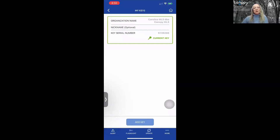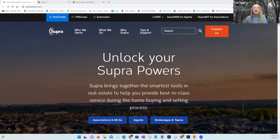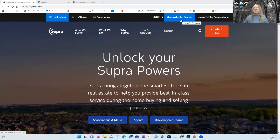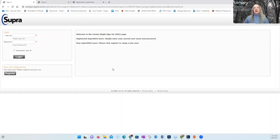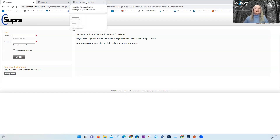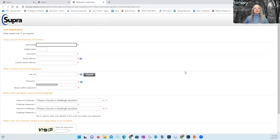Now let's switch over to SupraWeb. Open your laptop or desktop, go to your browser, and type www.suprasystems.com. You'll see SupraWeb for Agents — tap on that. The very first time you log in, you have to register. The system does not recognize credentials from any other system. You'll get to the registration page and fill out the information.